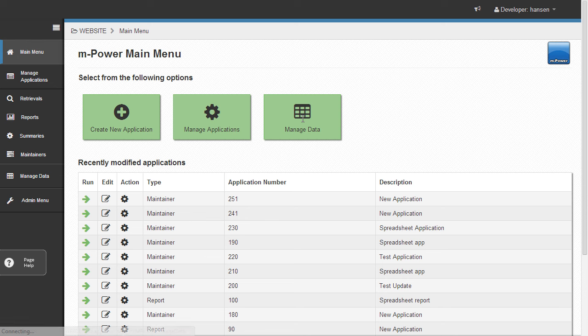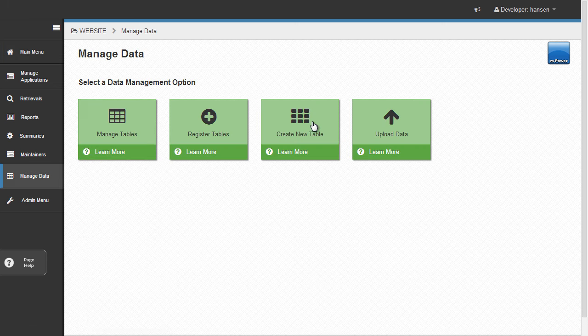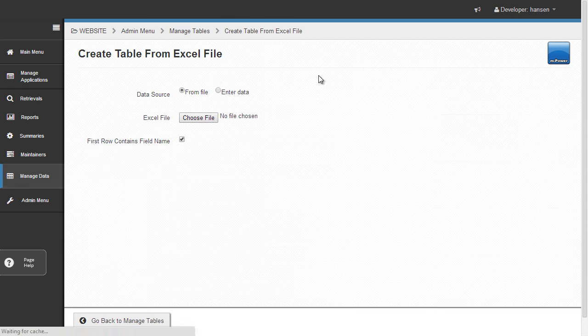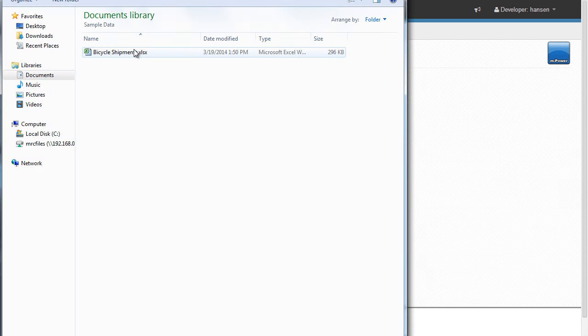First, I need to put this spreadsheet data into a database table. In mPower, I head on over to the admin area and click this Excel Upload button. Once I select my spreadsheet,